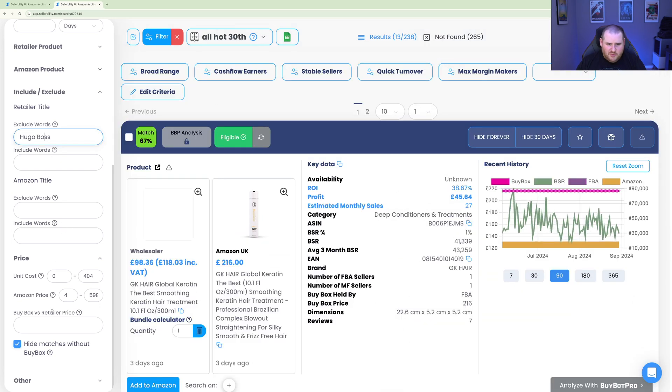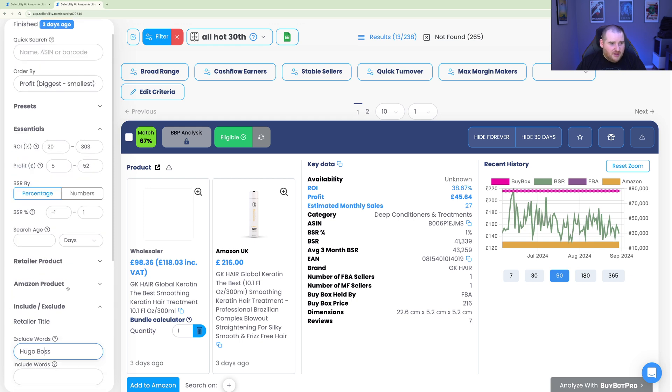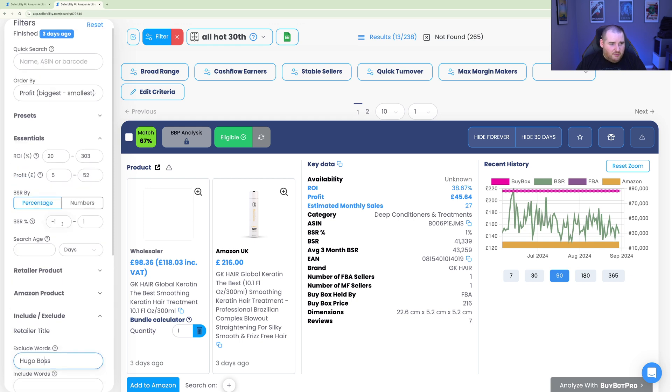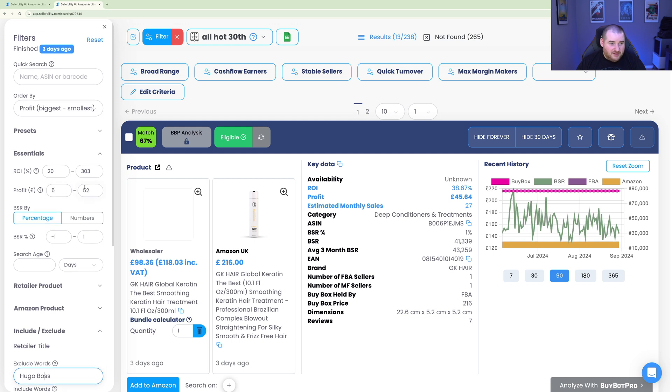So now that we've got all our filters in, we're hiding Hugo Boss. We've got the match in the buy box. So only showing deals with a buy box. We're looking at the top 1% of items. We're going from £5 profit all the way to whatever the maximum is. Same for ROI, 20% all the way to the maximum. We can actually start looking at the deals now.